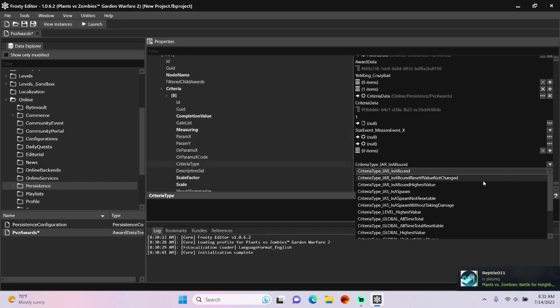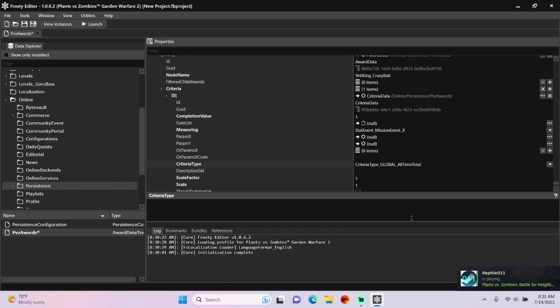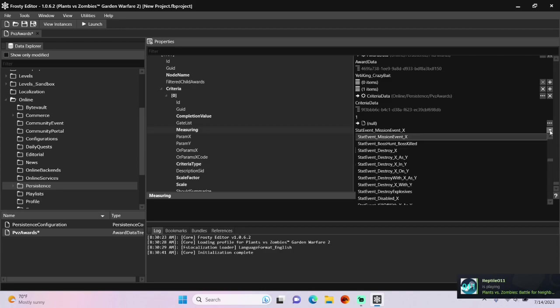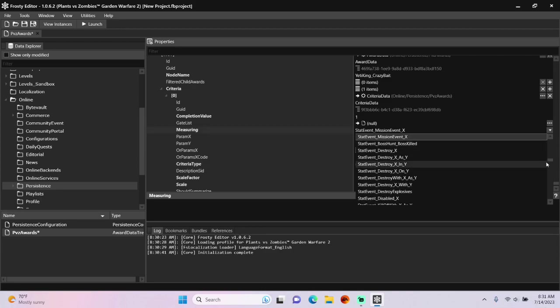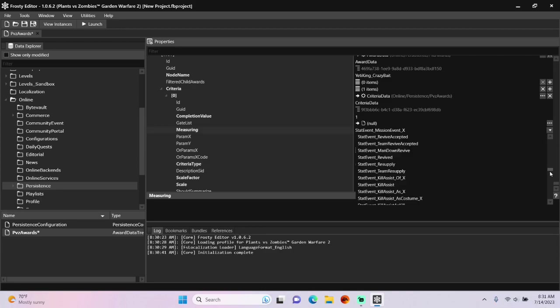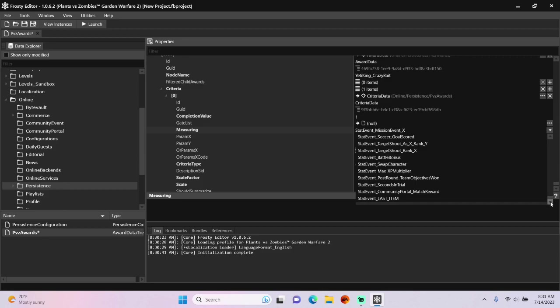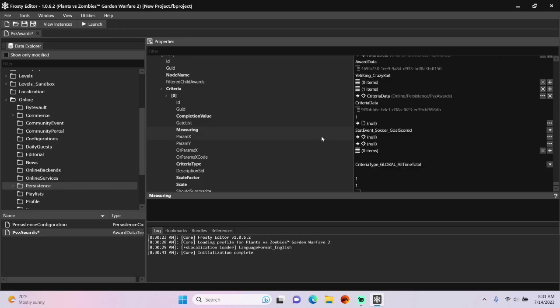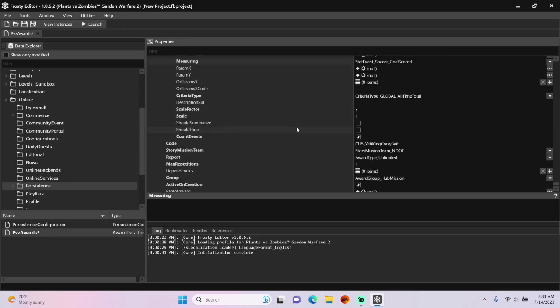Change the criteria type to global all-time total, and for this measuring, you can make any stat events. I'm going to set it to a soccer goal scored.